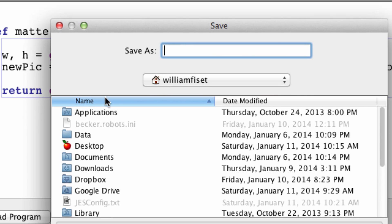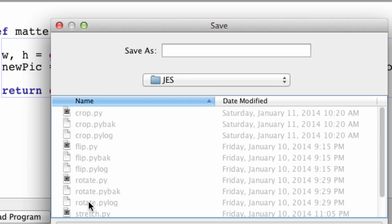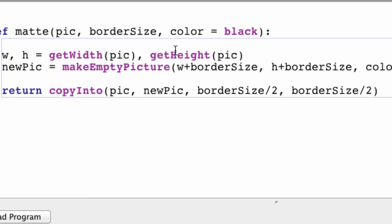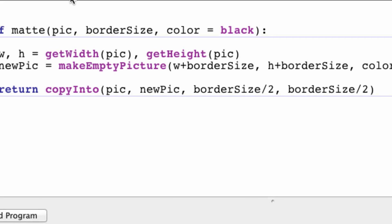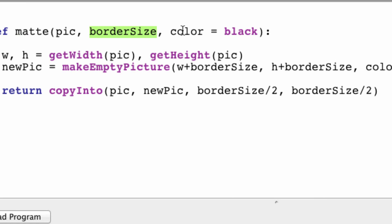I just need to save this. So let's call it JS. Awesome. So let me just go over what this does. Pass in a picture, a border size, and a color, which is black. Next we get the width and the height.